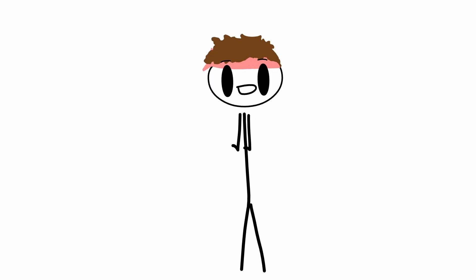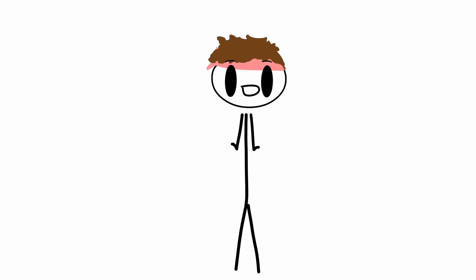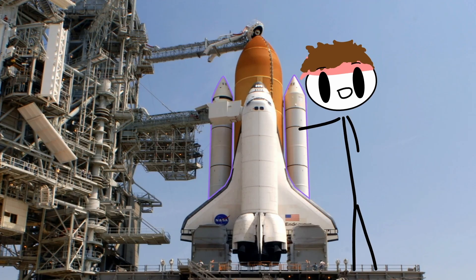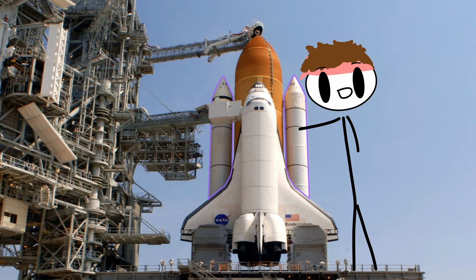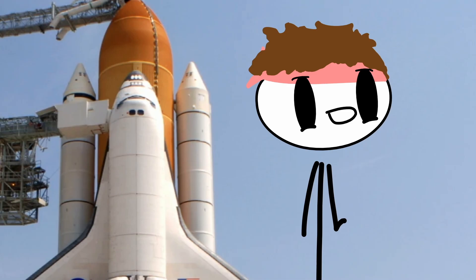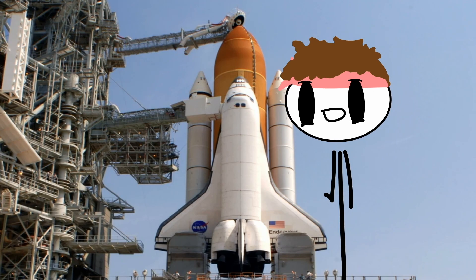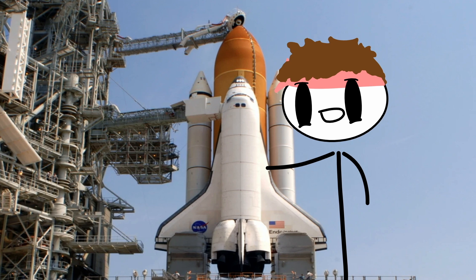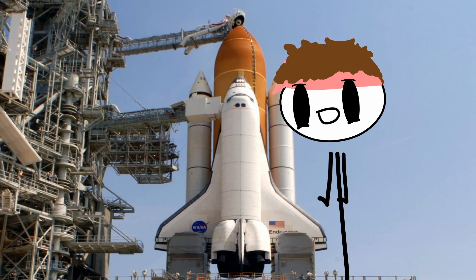Reason number three. Space shuttles were the first reusable spacecraft. So using the two solid rocket boosters and the external fuel tank, the space shuttle... Wait. Is just this part the space shuttle? Or is the whole thing...